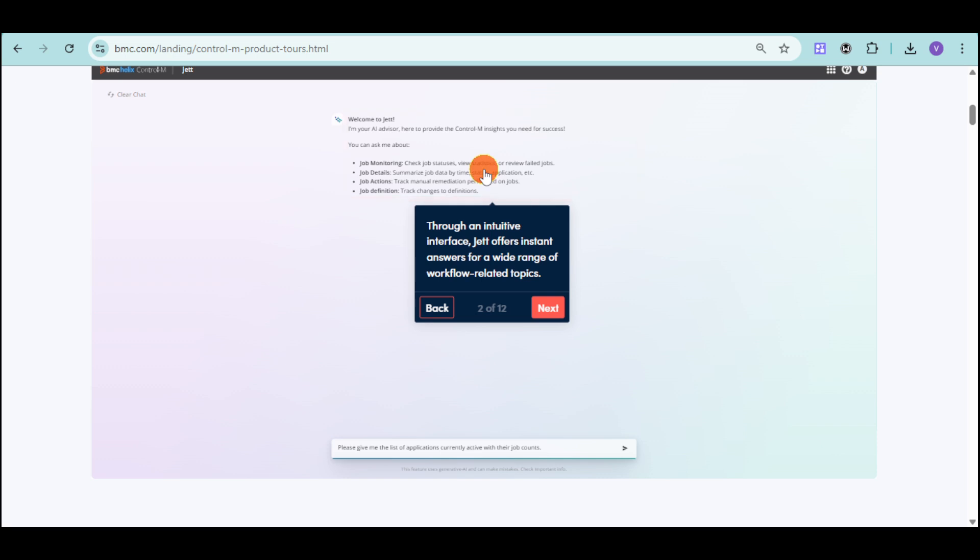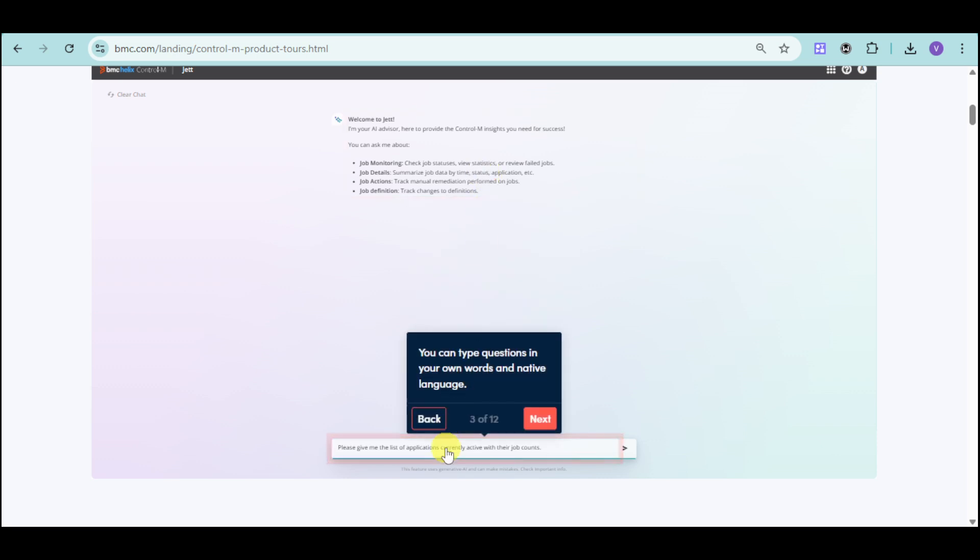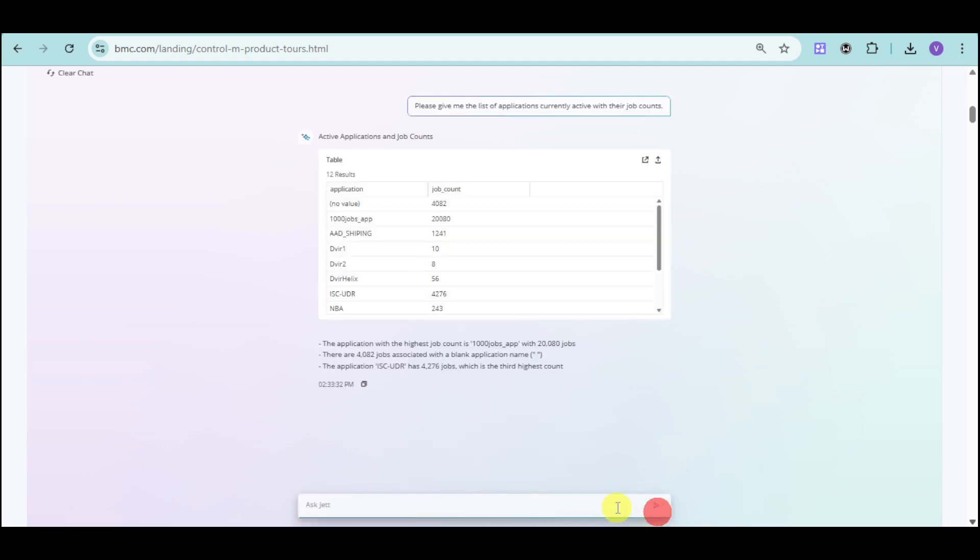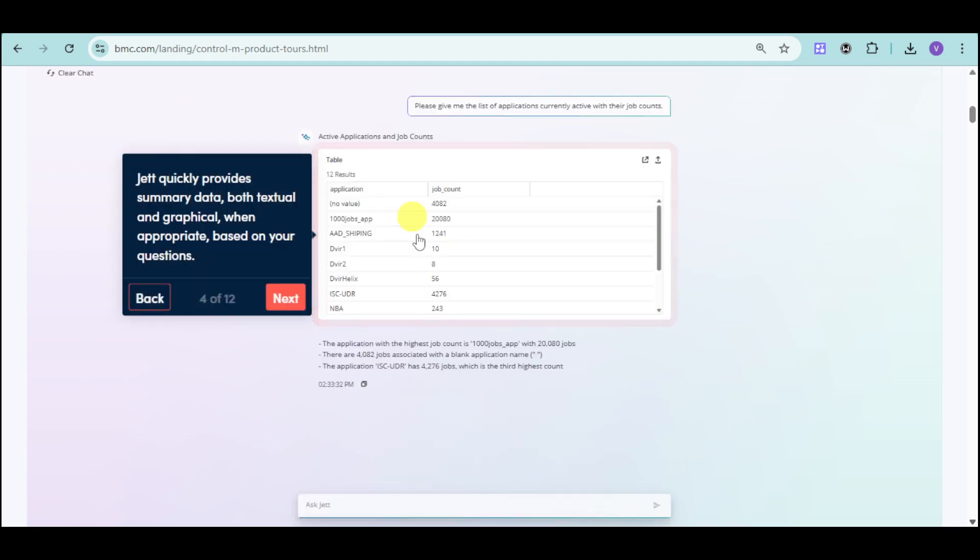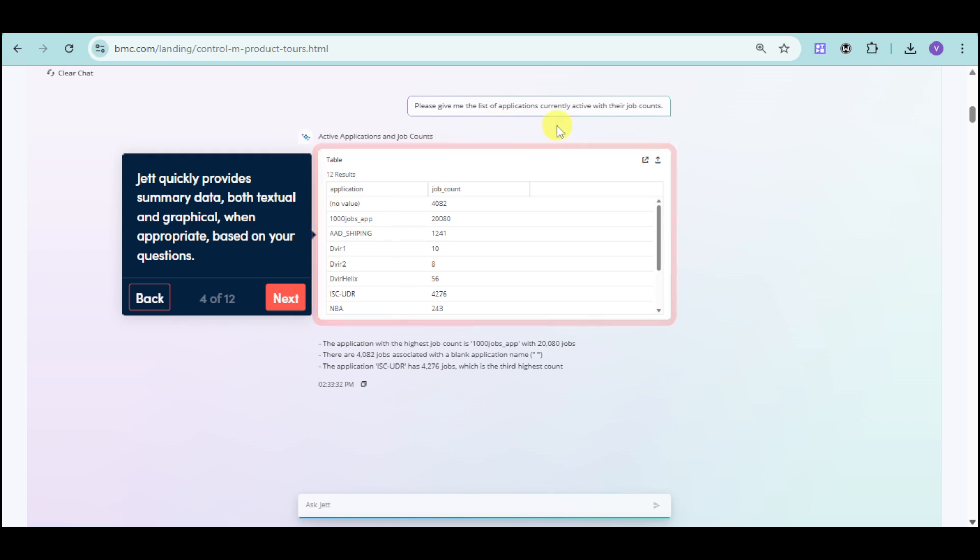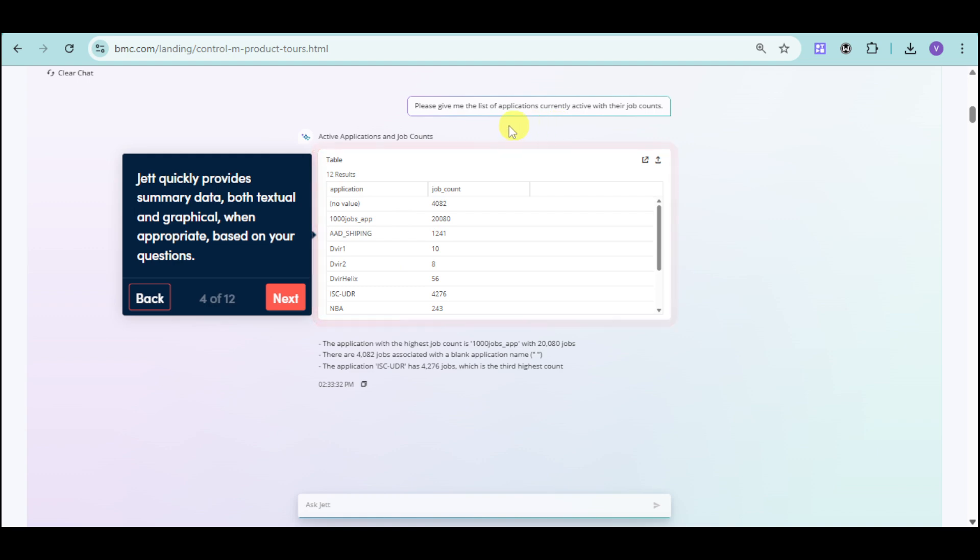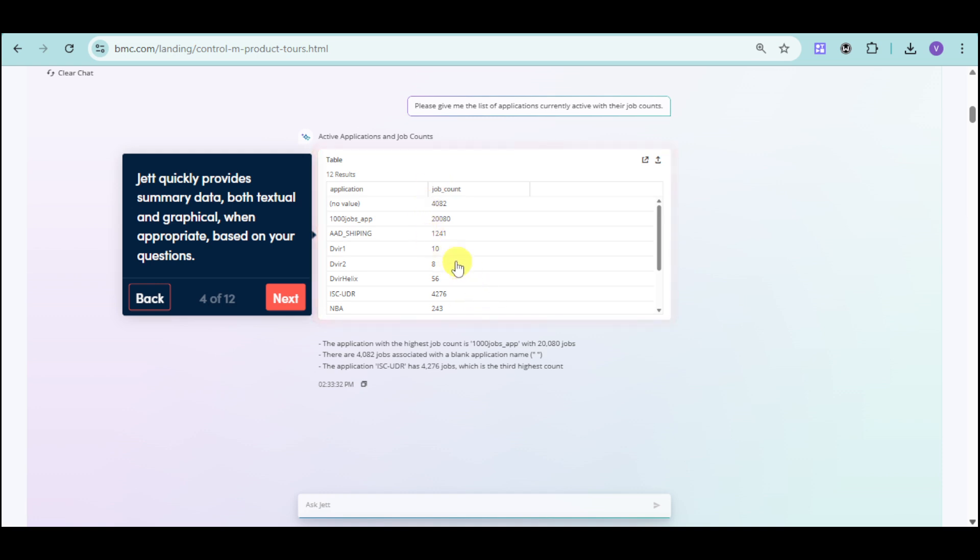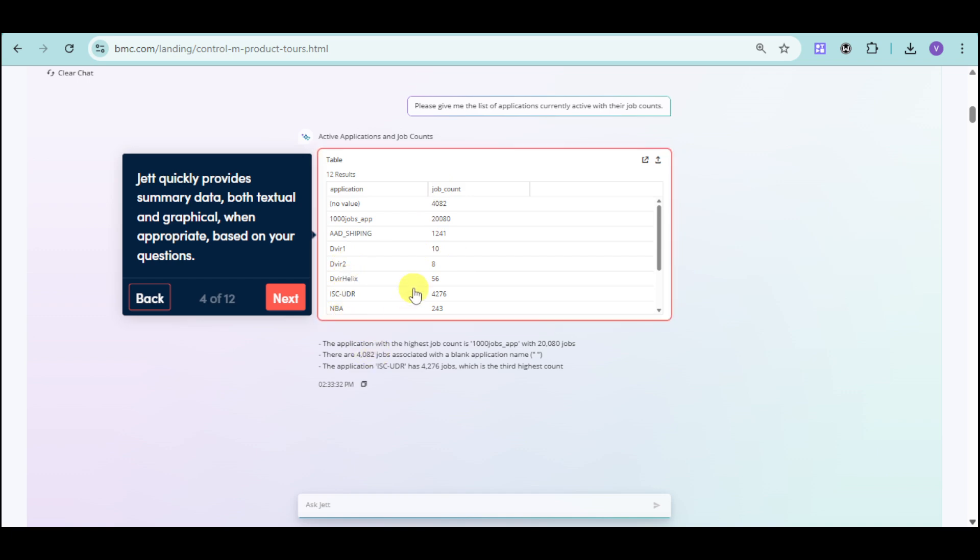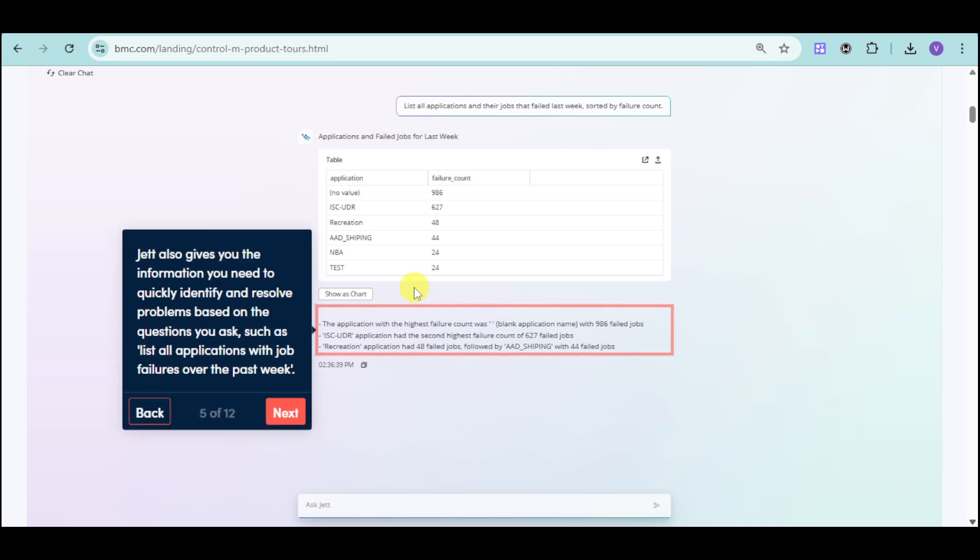Let's head over and then ask them something. Just type in here a question and then send it to them, and then they will show you the results for that. I asked for a list of applications currently active with job counts according to the BMC, and we have in here those applications as well as job counts. It provides tabular data for that and also a summary.